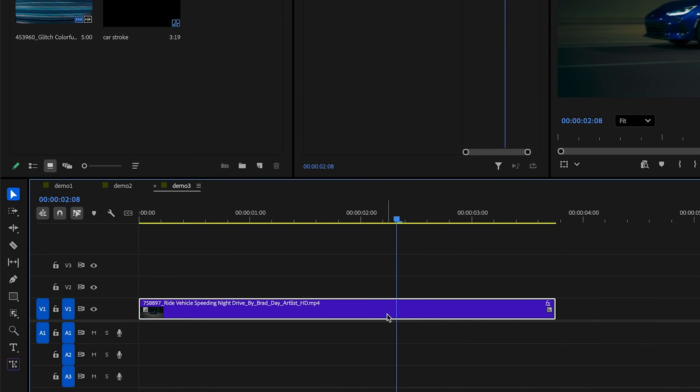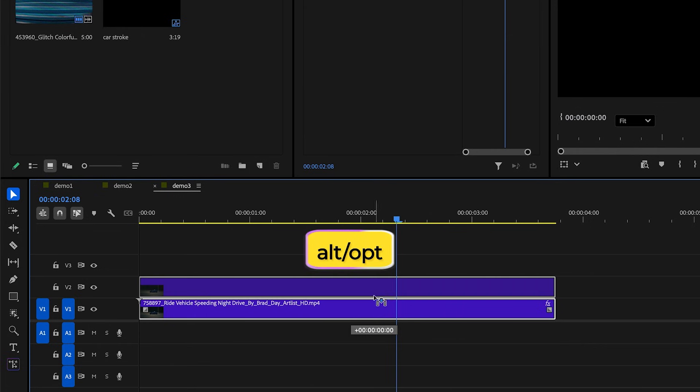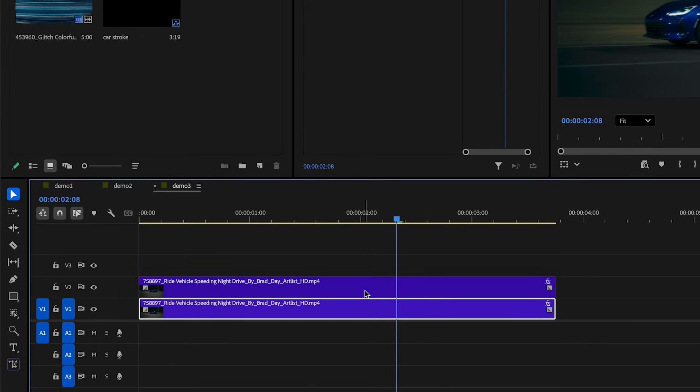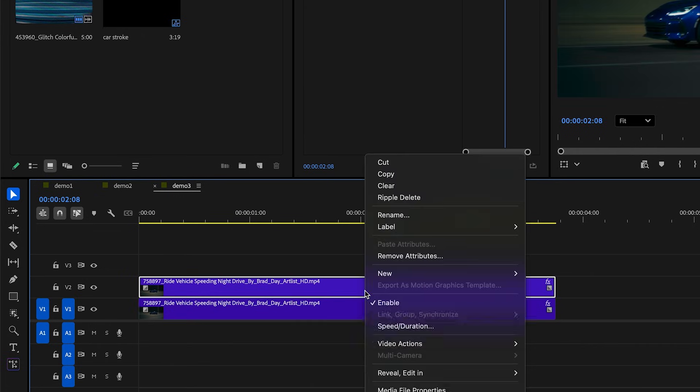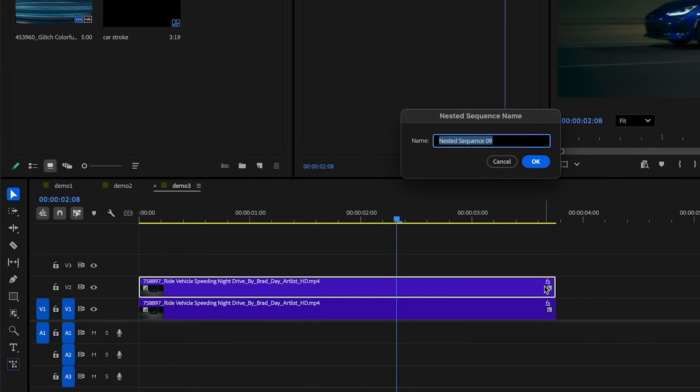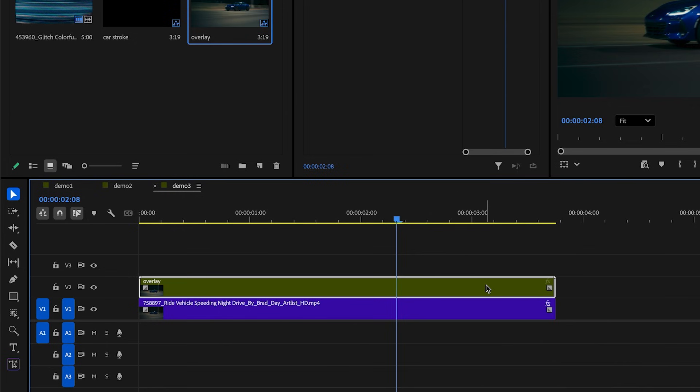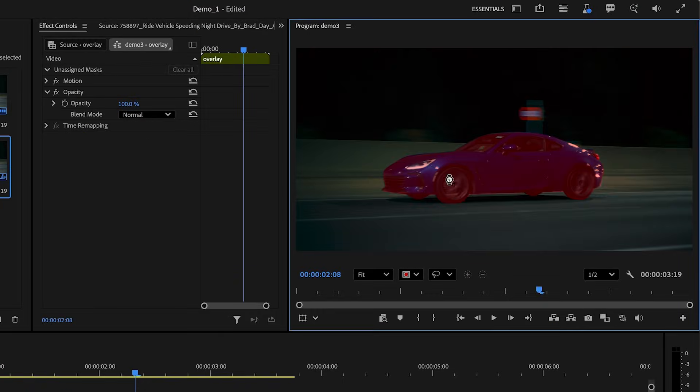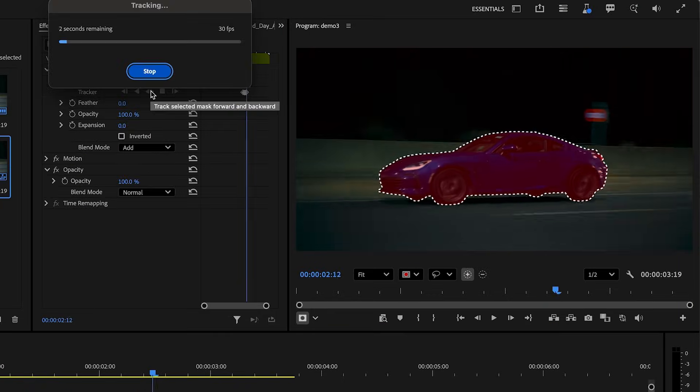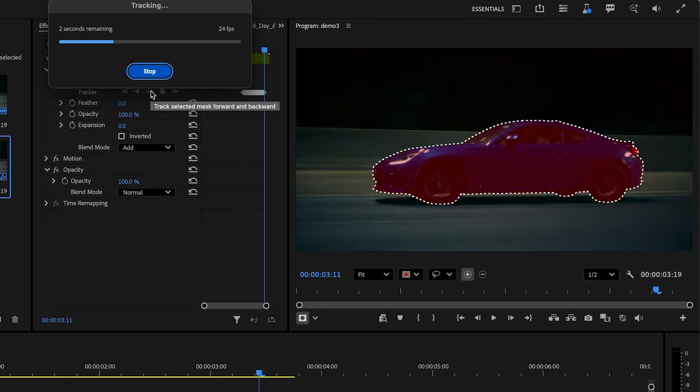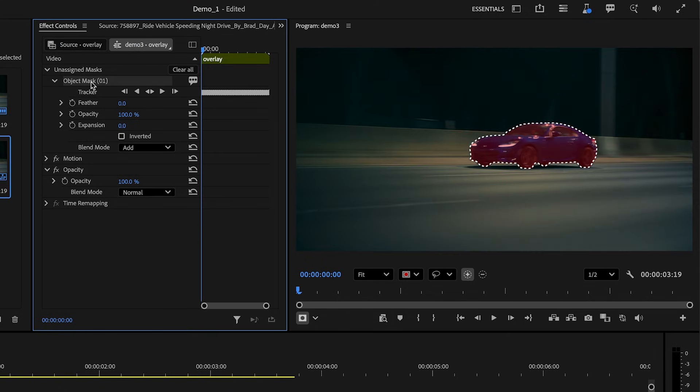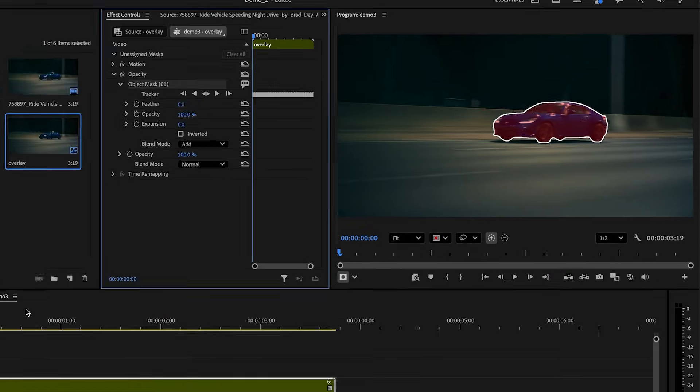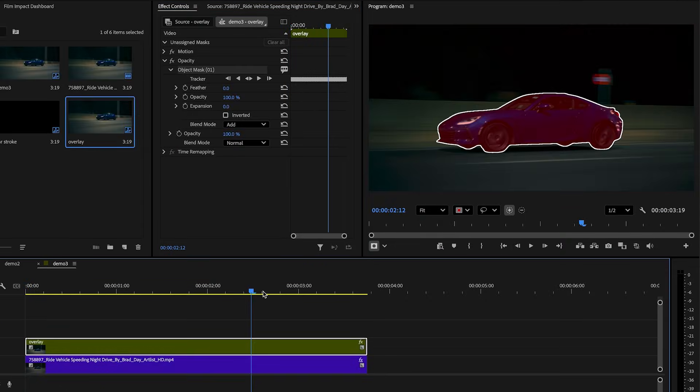Another really good use of the object mask tool is to add overlays on our subject. So let's start fresh here. Start by duplicating the footage to the layer above and then we'll right click and nest the top layer. With the nested layer selected, we'll pick the object mask tool to create a mask on our subject again.